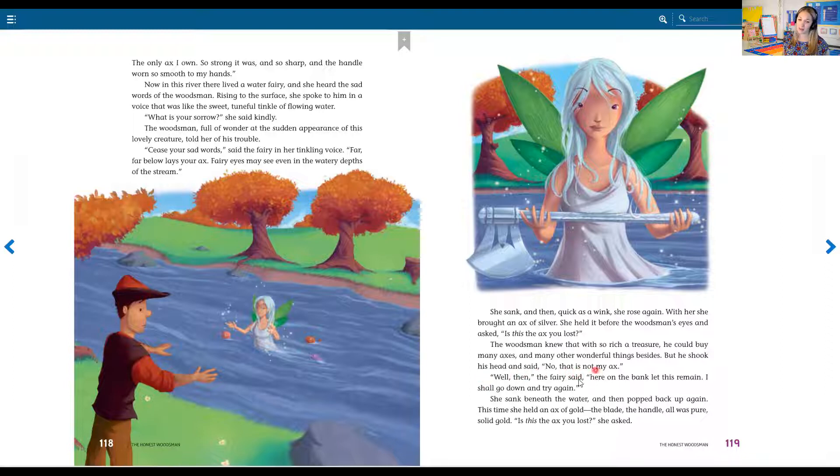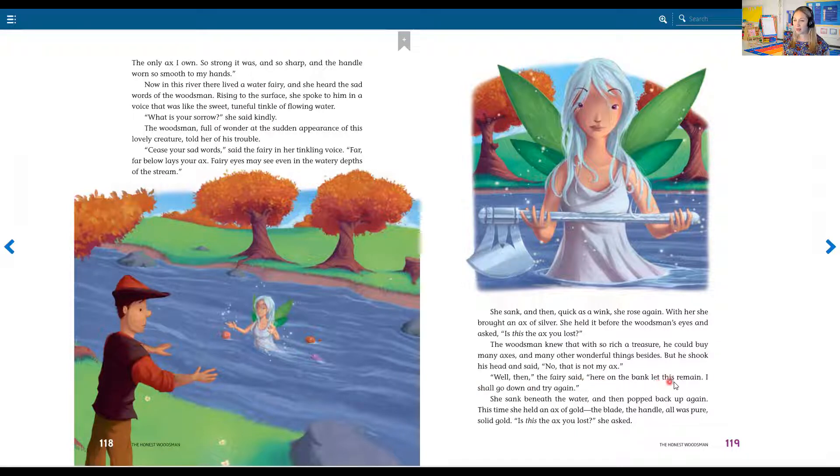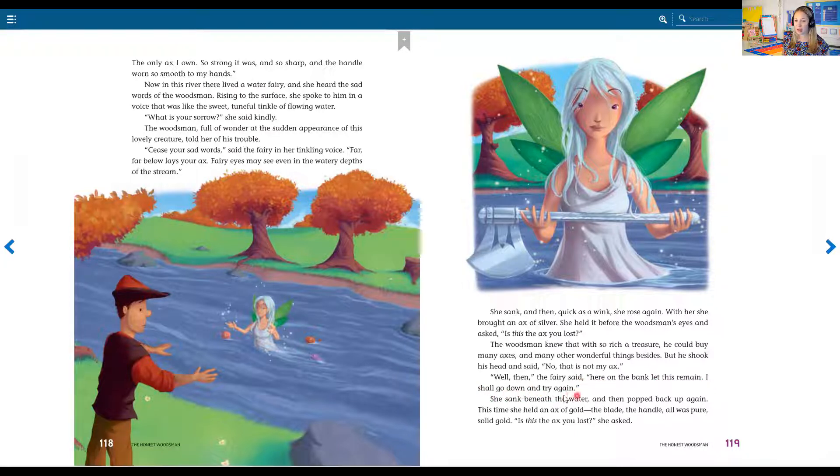Well then, the fairy said, here on the bank, let this remain. I shall go down and try again.